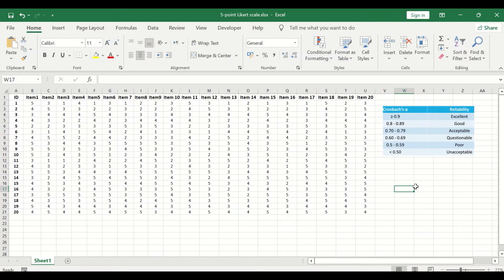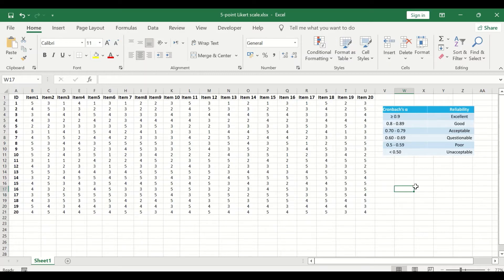One means that the participant is strongly disagreeing and five means that the participant is strongly agreeing and a value of three represents a neutral response.